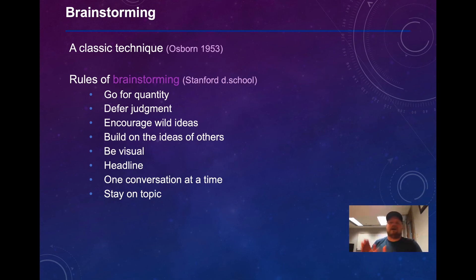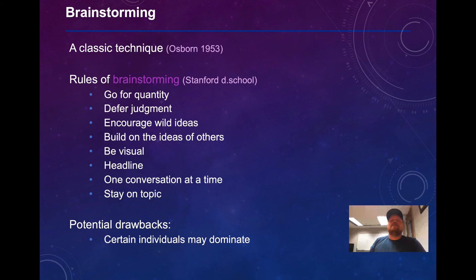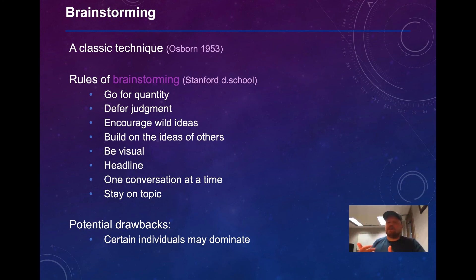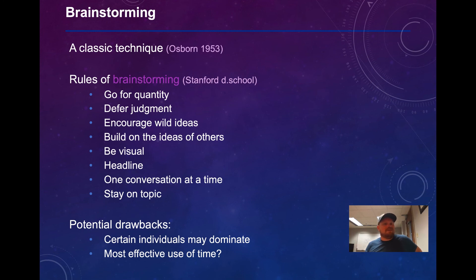The potential drawbacks are that certain individuals may dominate this process. To avoid that, you can go around the circle and let each person contribute an idea before returning to another person, or put a timer on — say, one idea every five minutes. Because there's a lot of chatter and it's generally a high-energy, loud experience, it may not always be the most effective use of time.